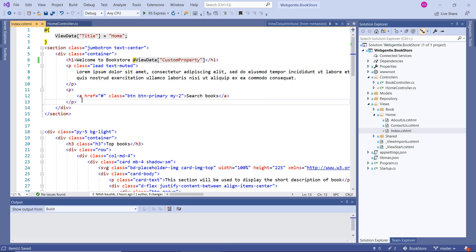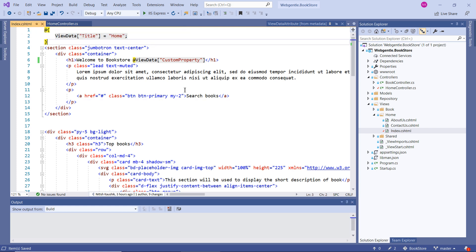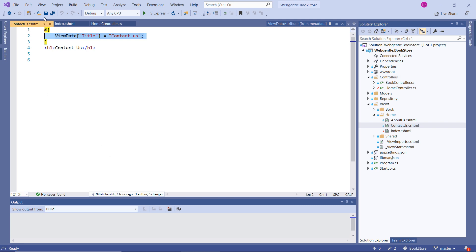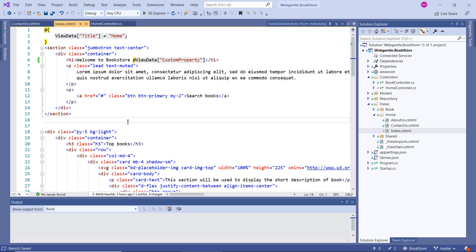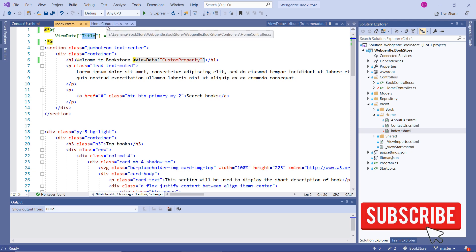Now let's learn how we can set the title property inside the layout directly from the controller. Currently we are setting this value from each individual page — for example, the title for the index page is written inside index.cshtml, and similarly for the contact us page it is written inside the contact us file. Let's try to display this value directly from the controller, so we can simply comment out that code. The name of the title property is 'Title', so let's go to the home controller.